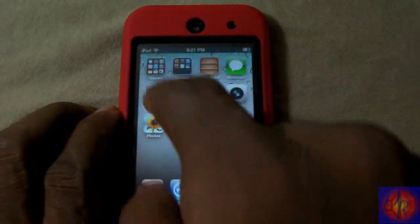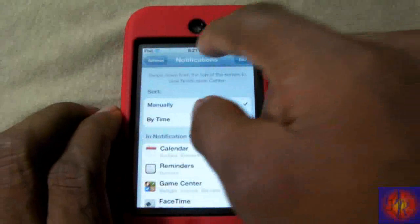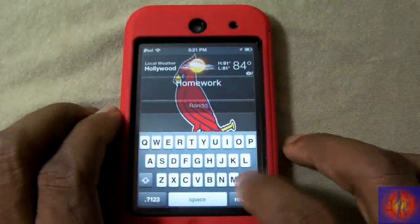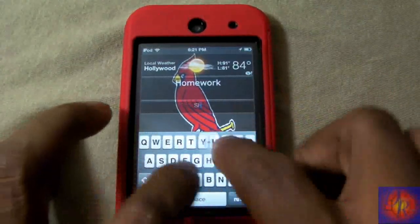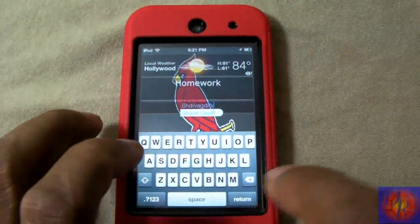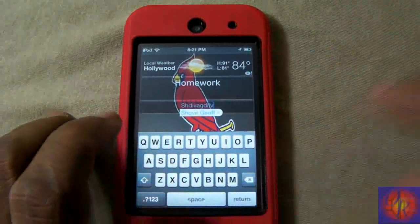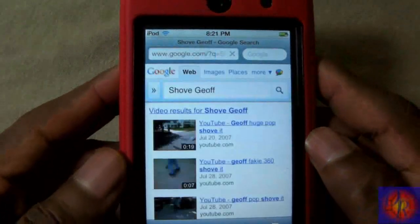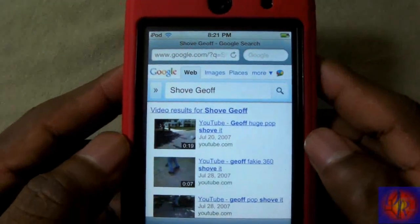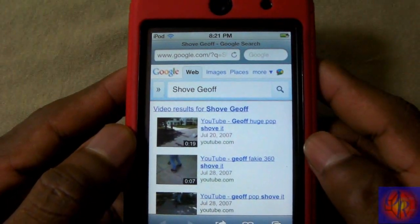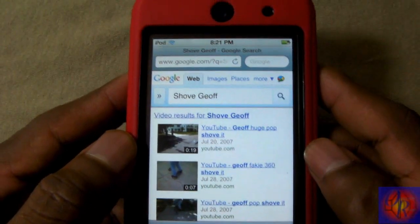I'll go out again, pull down the notification center, put in some random letters and hit return again — and as you can see this one brings up video results for whatever you searched.